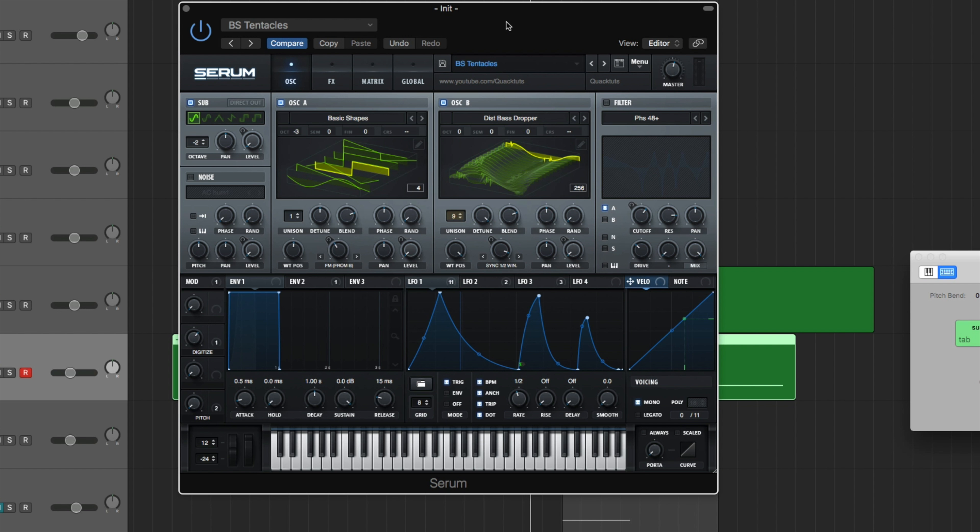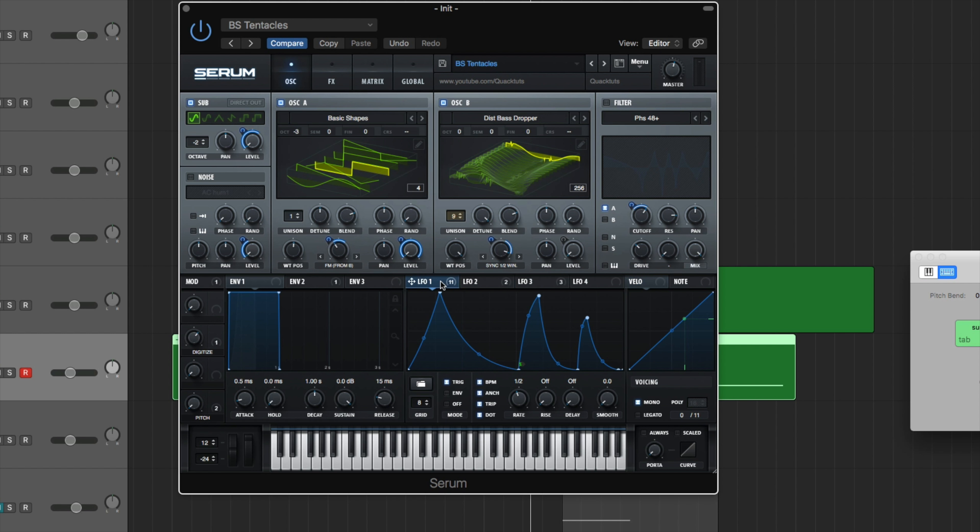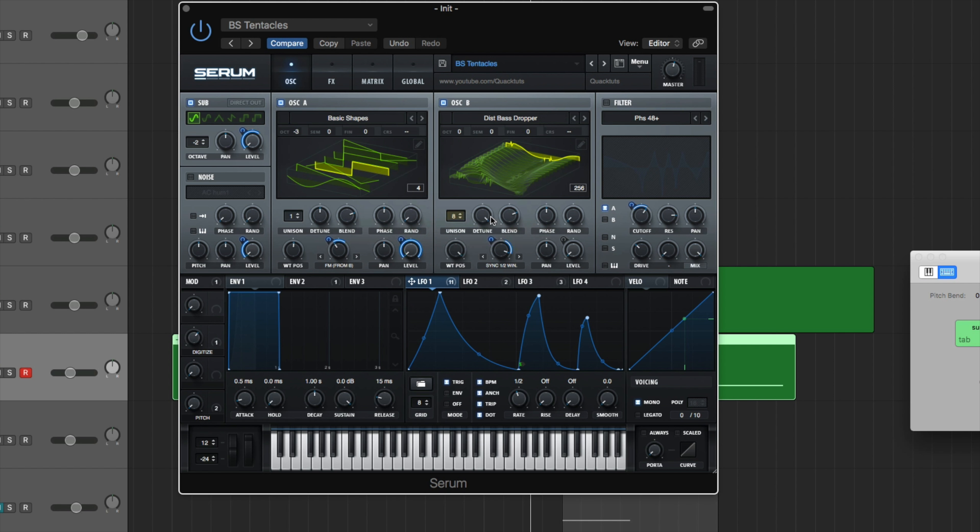So then oscillator B, distorted bass dropper under digital. Why did I go with that one? No particular reason. A lot of this stuff is just experimenting. So I'm not going to be able to explain certain things because it just kind of happened. There's no logic behind it really. Like with this LFO2 here, it just kind of worked out.